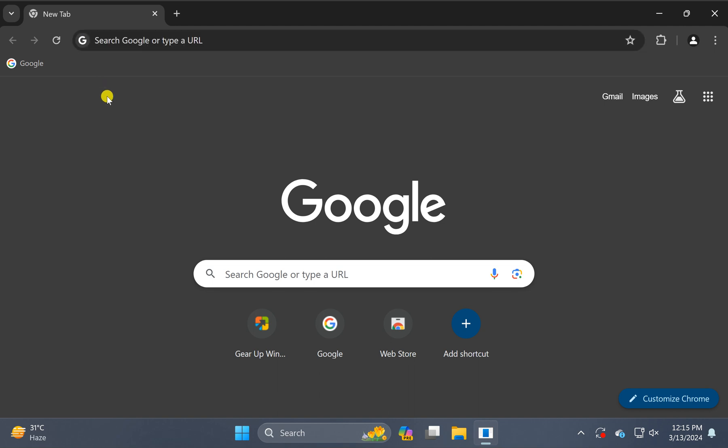Just press Ctrl+Shift+B on your keyboard to show bookmarks. Again, press Ctrl+Shift+B and it will hide the bookmarks in the Google Chrome browser.